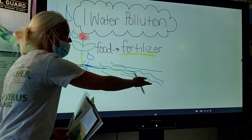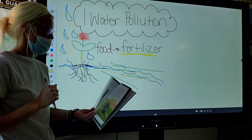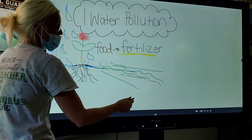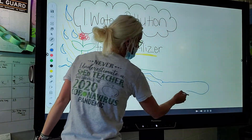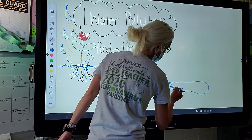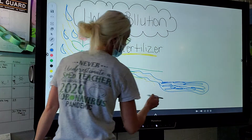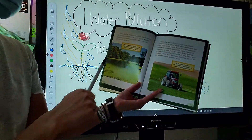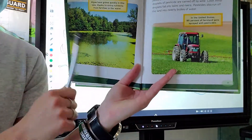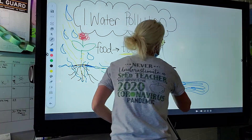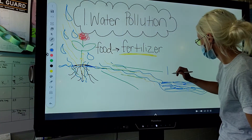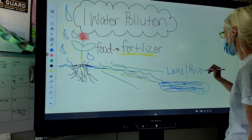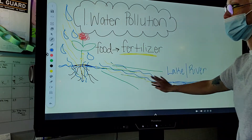So as you're drawing your rain, you're going to then make a puddle here. When it runs off the field, it goes into nearby lakes and rivers. You guys are really just drawing what I'm drawing so you can understand what water pollution is.